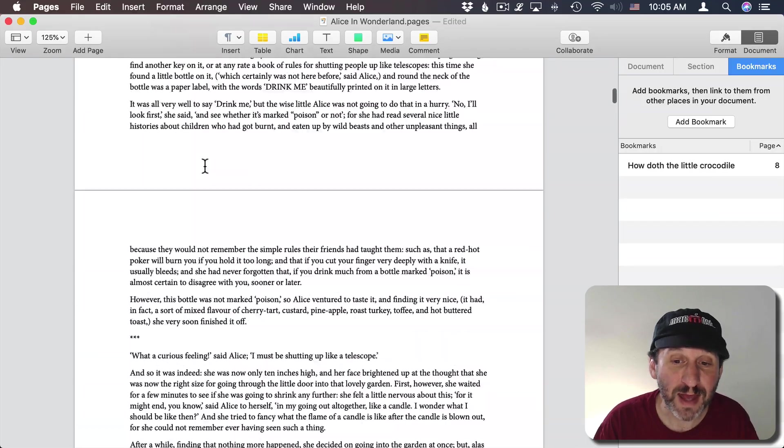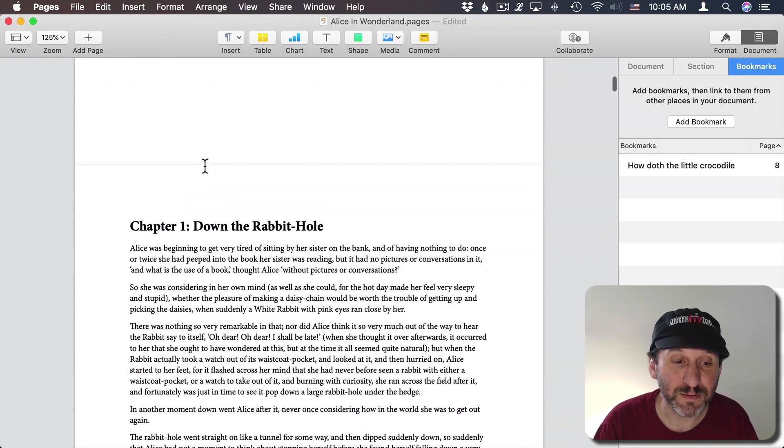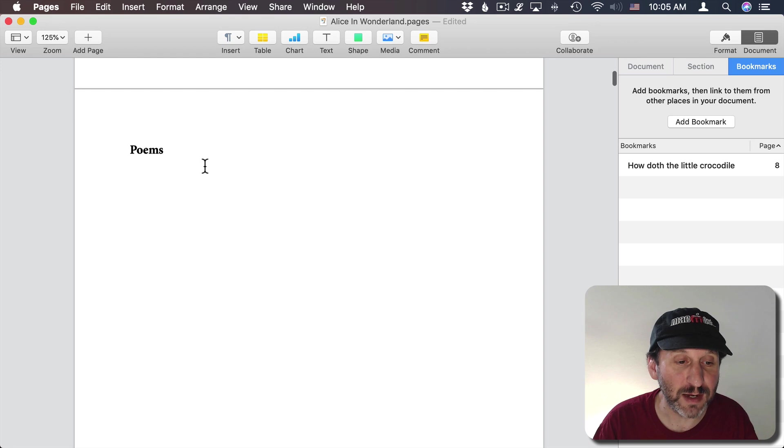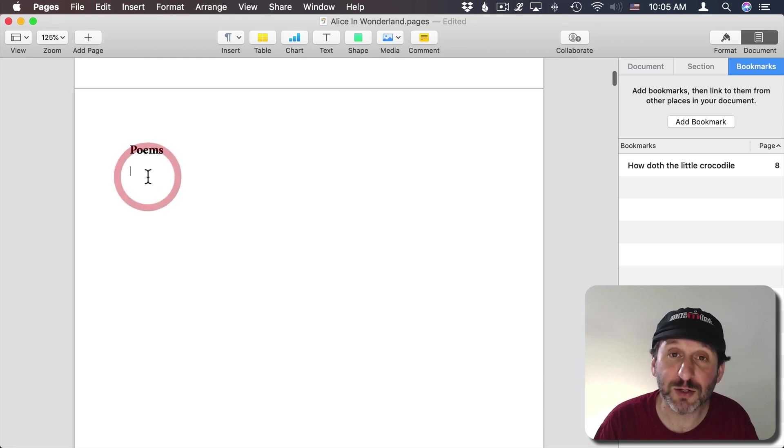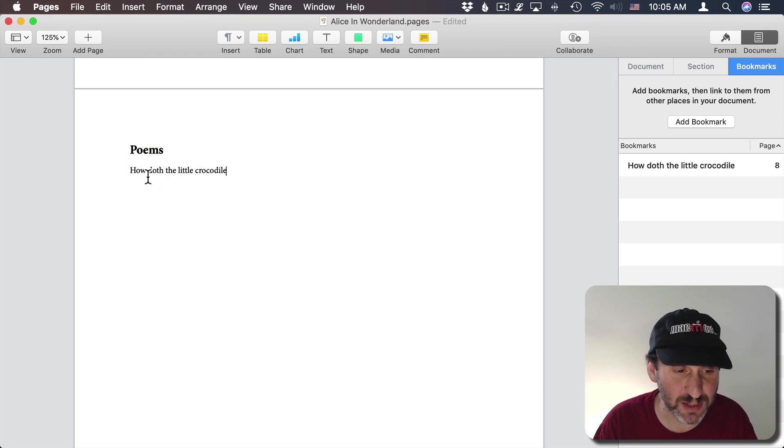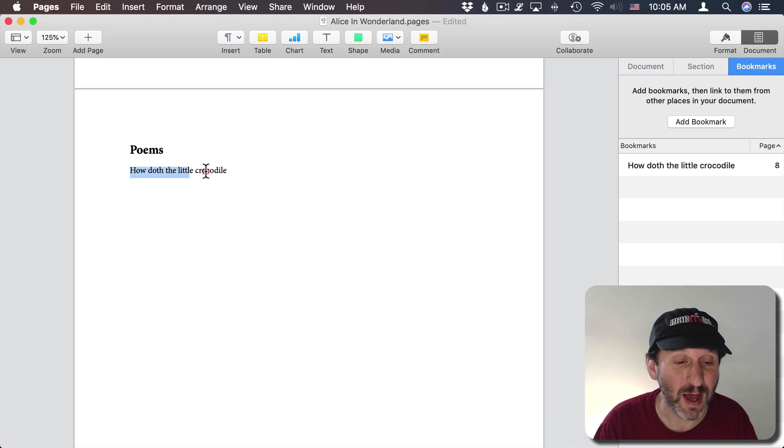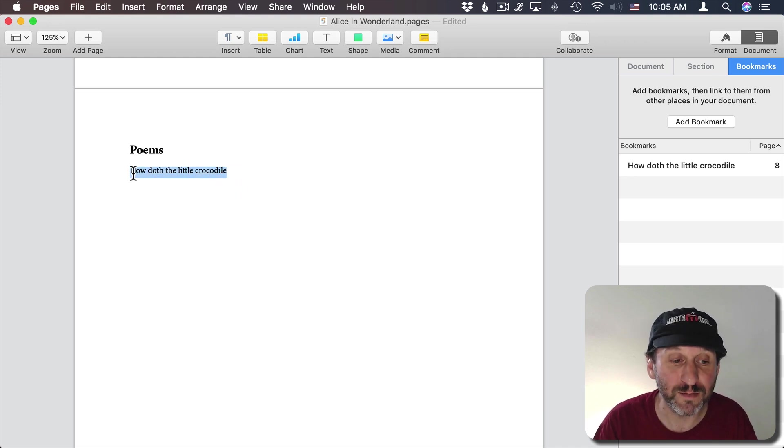Now if I want to add a link to this I can go ahead and select some more text. In this case I don't have any text here so I'm going to paste some text in. I'll paste in the exact same text. It doesn't have to be. I can have this be any text I want.